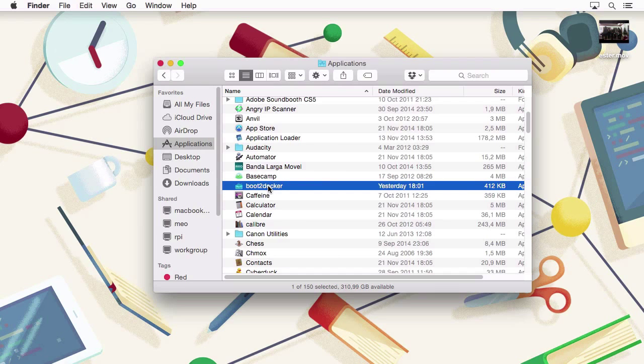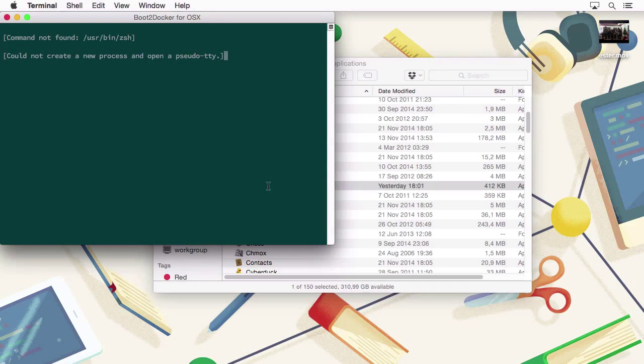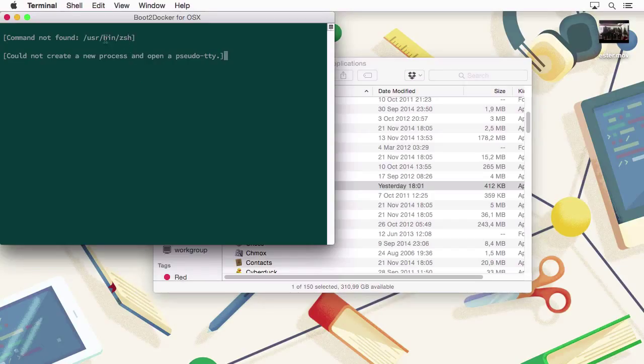But you might face some trouble regarding the shells that you're trying to use. In my case, if I double-click on this, I will have an error because the Z shell command is not in the correct place.